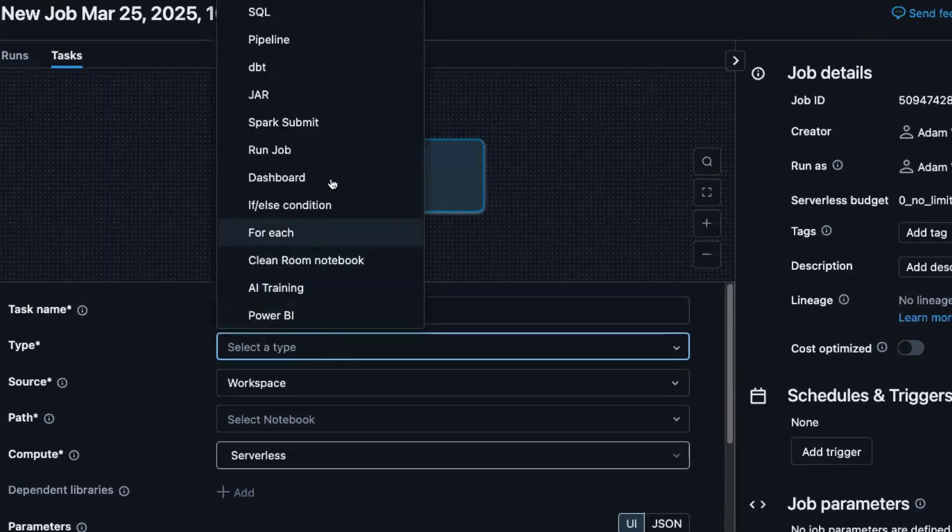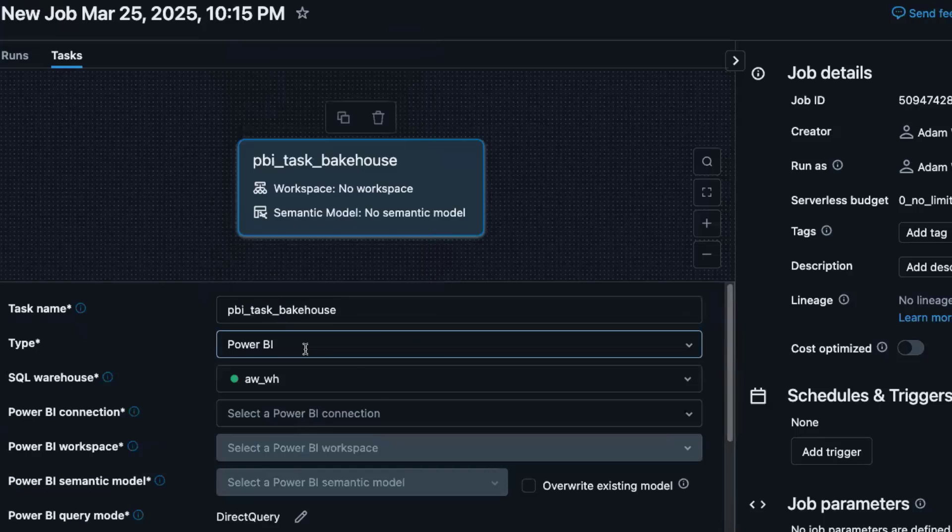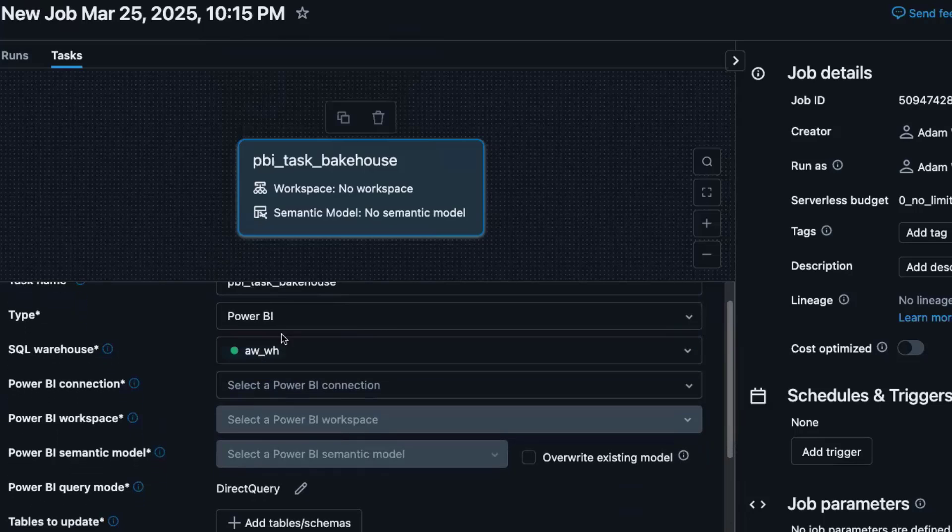And what we'll do is we'll select from the list and we'll go to Power BI. So this is the new task. It auto selects the SQL warehouse that will be used either in import mode, dual storage mode, or direct query. Yes, this task supports all three. So you get all of them, the best of all worlds.